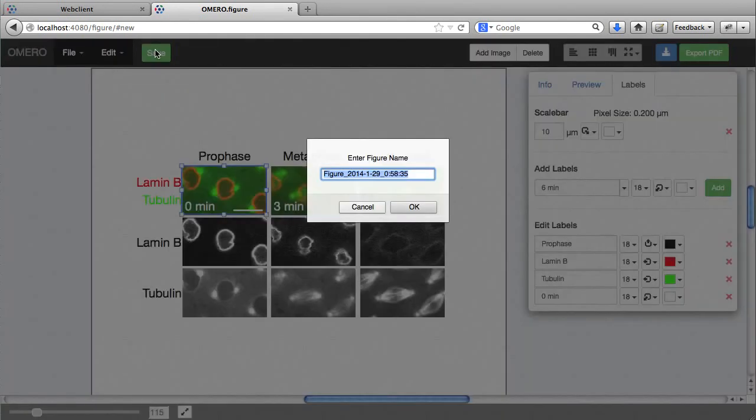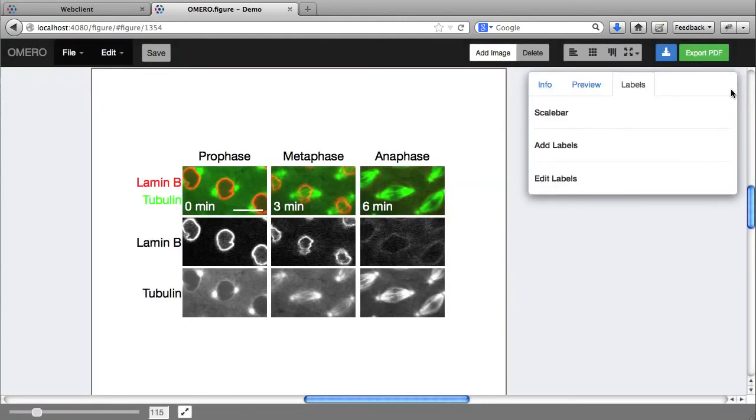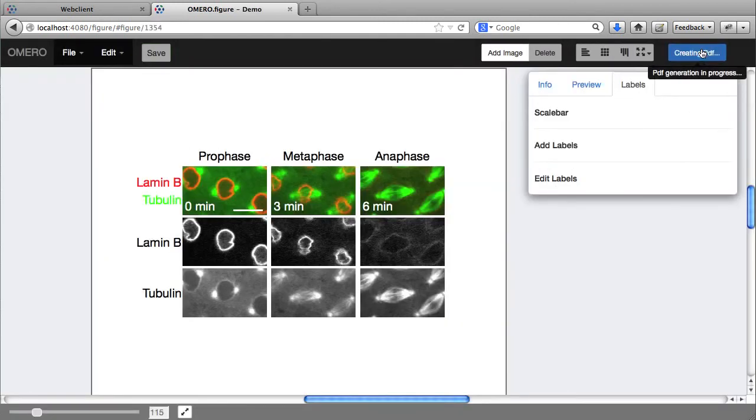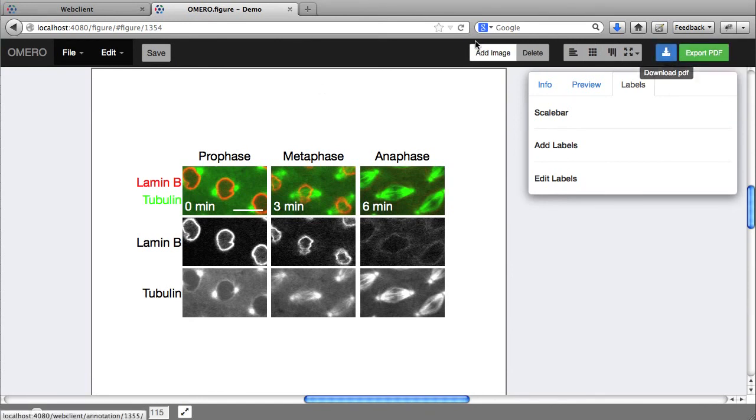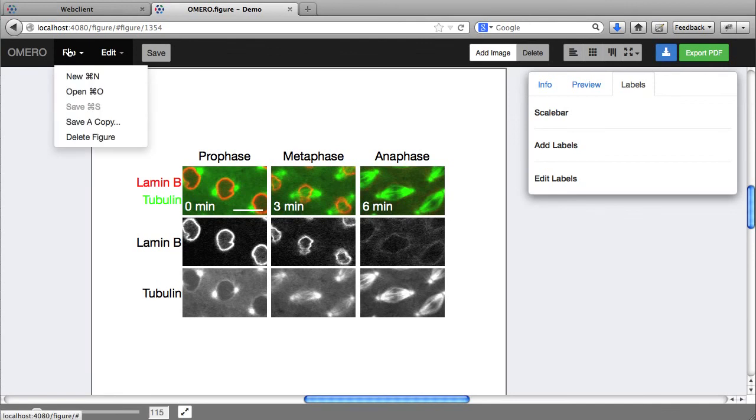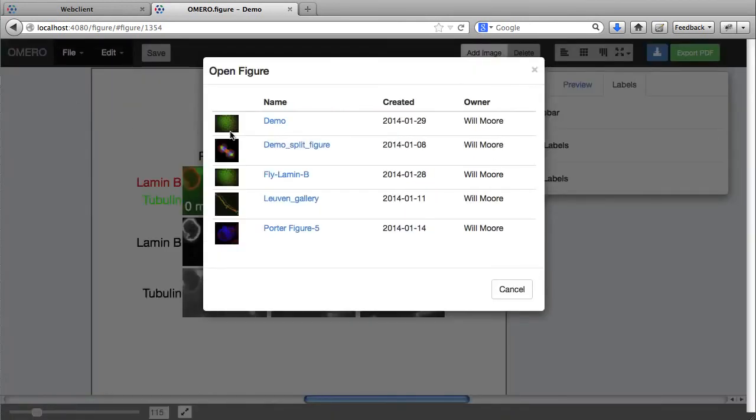So I can save that. And as I said, export as a PDF. That's available for download. But I can also go to see some of the other figures I've created here.